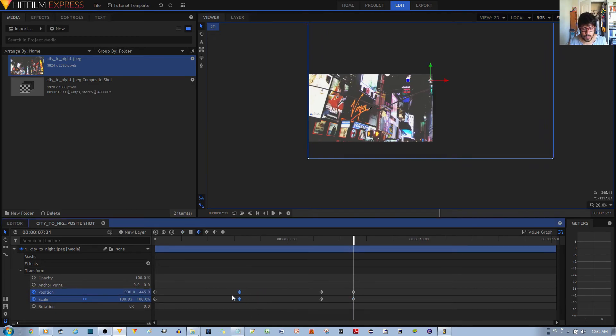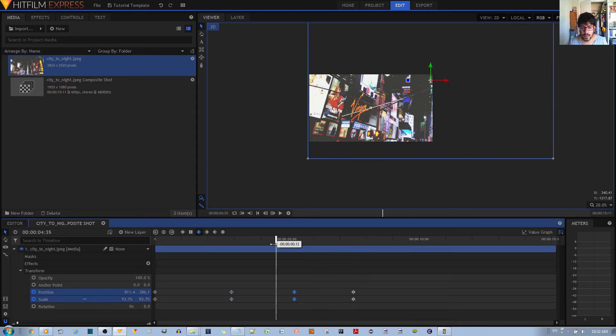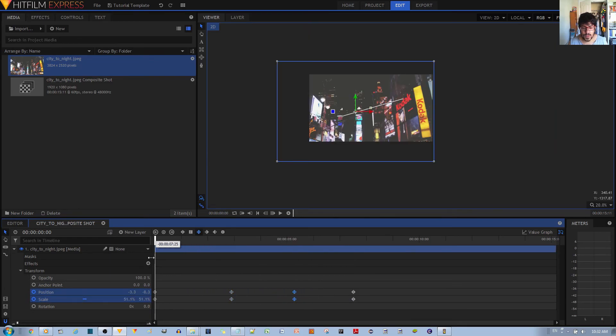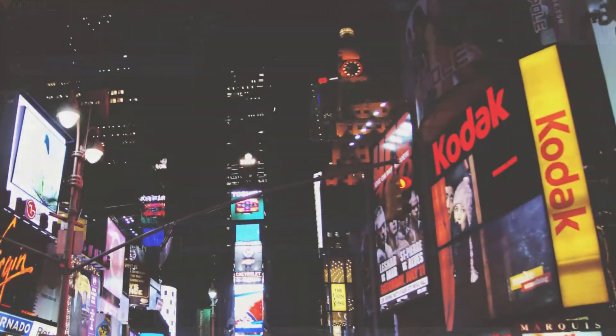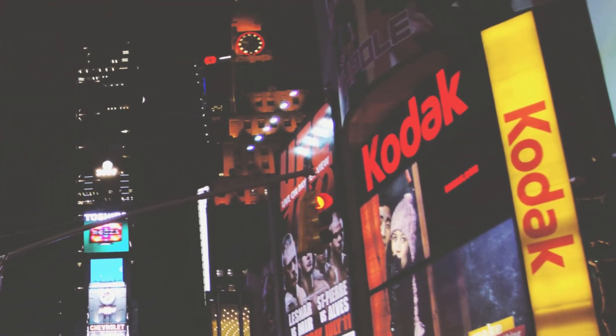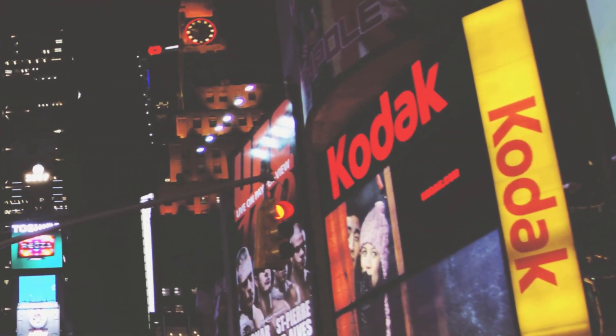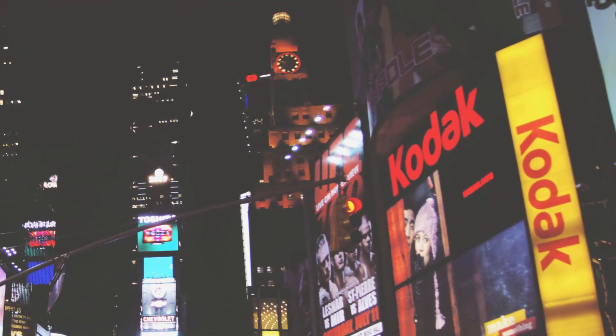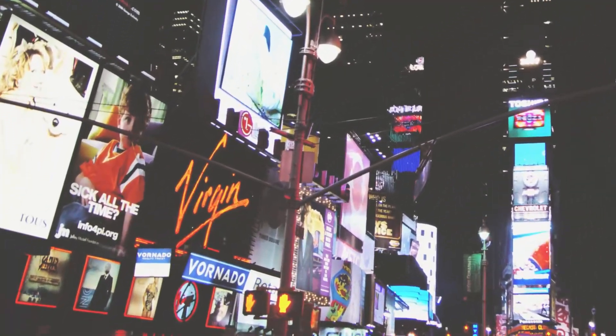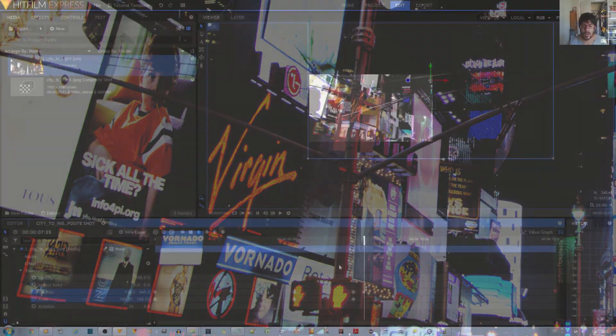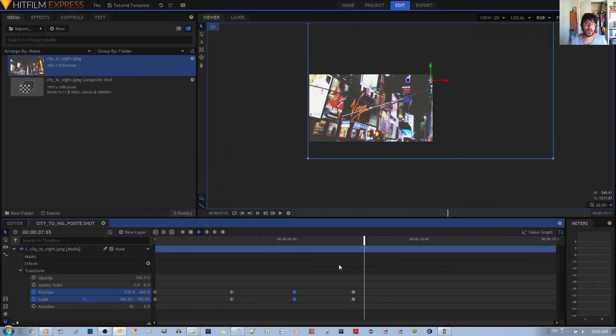Now let's see how that looks. I'm going to put a bit more space in between or time in between these changes. So it zooms into the Kodak sign and then zooms out and then zooms into the Virgin sign.